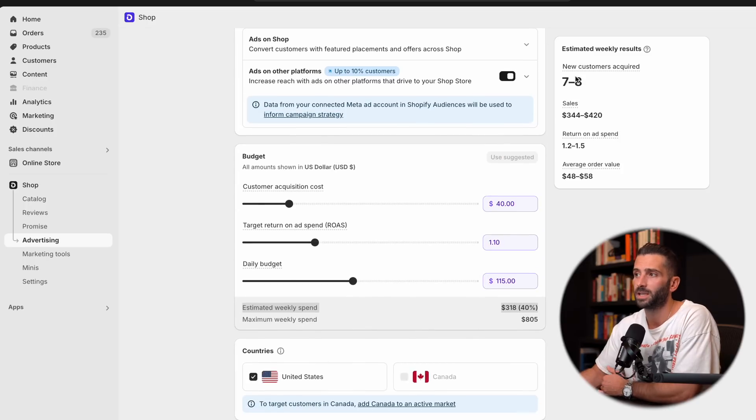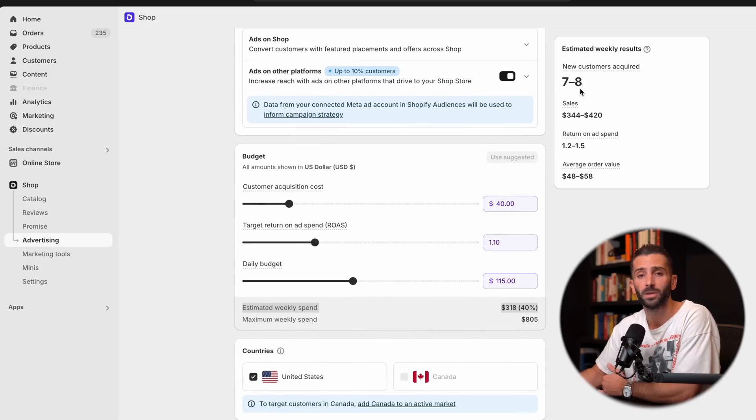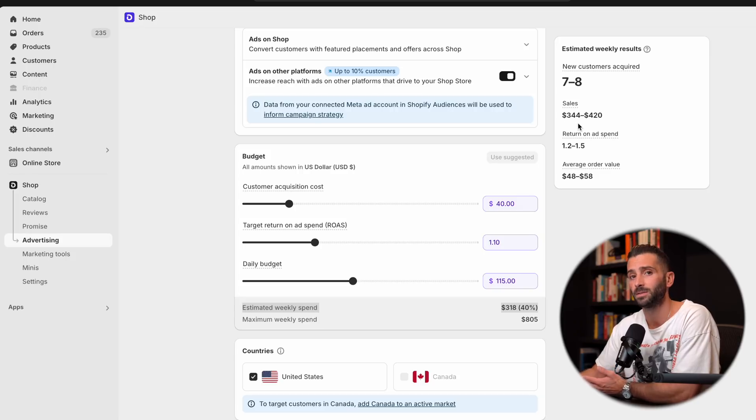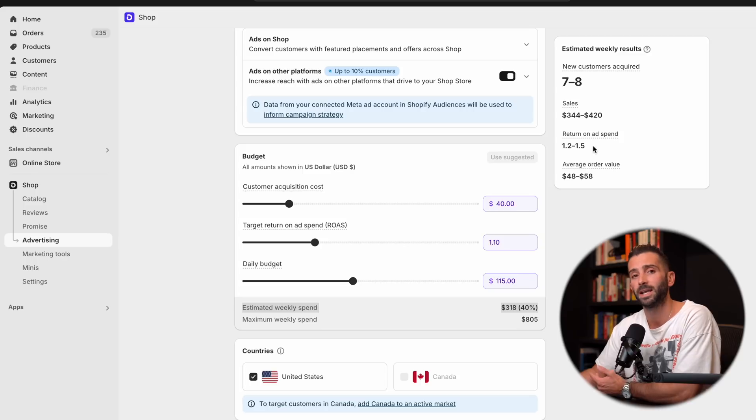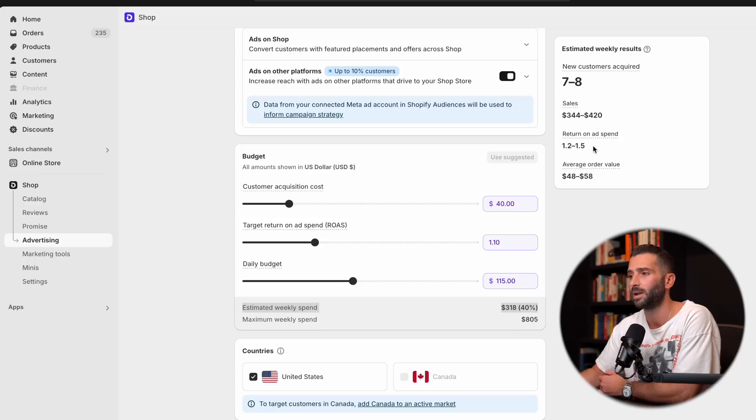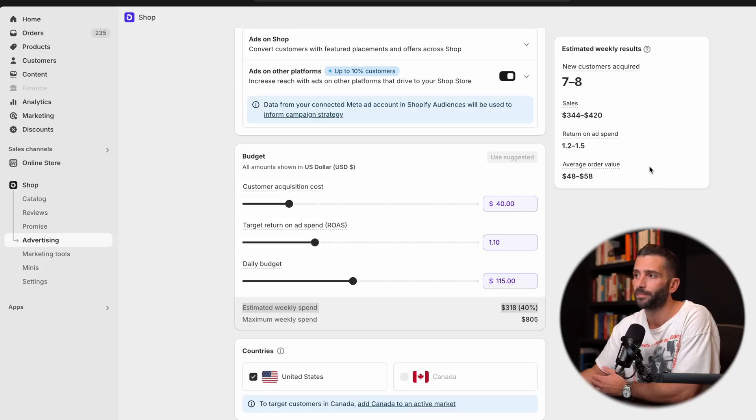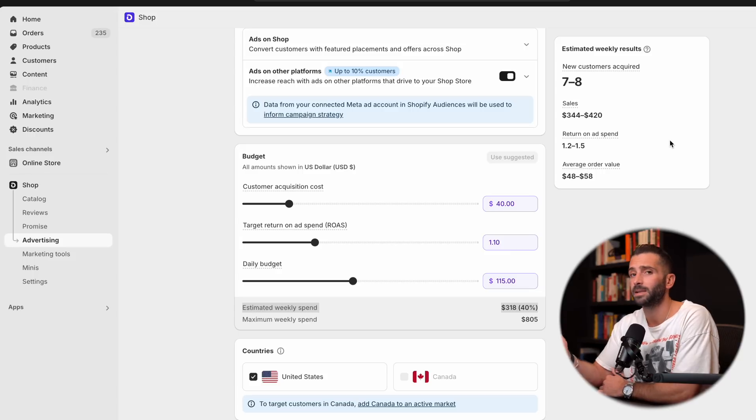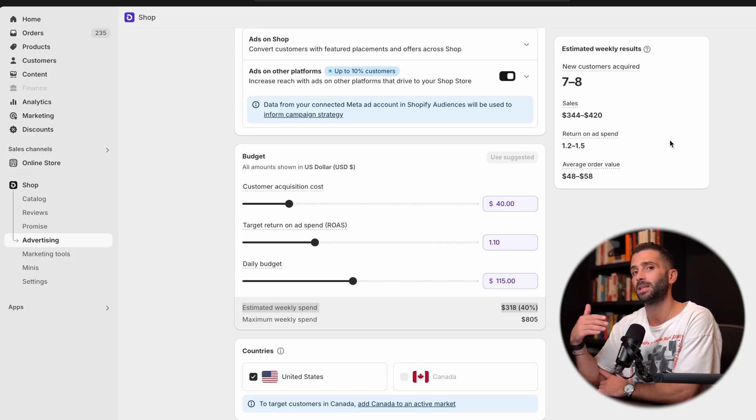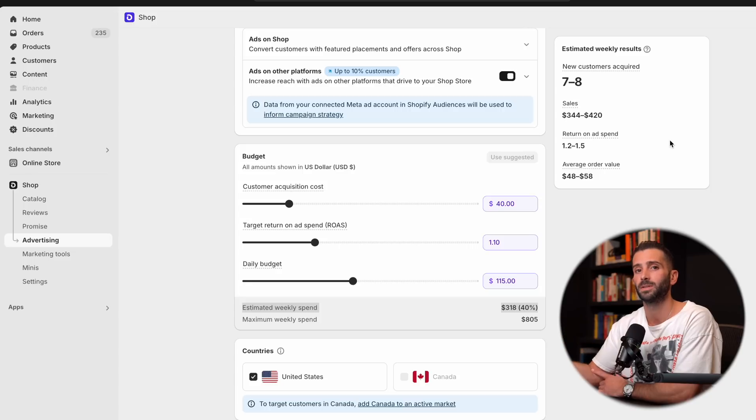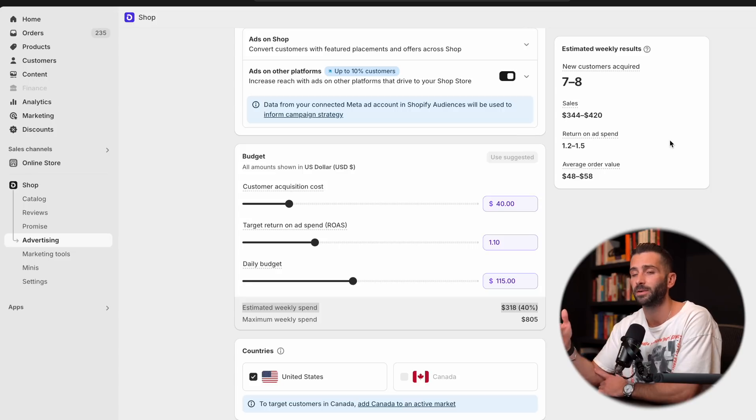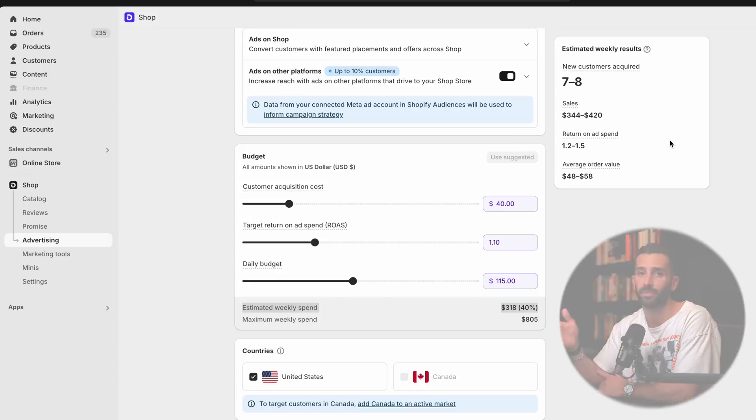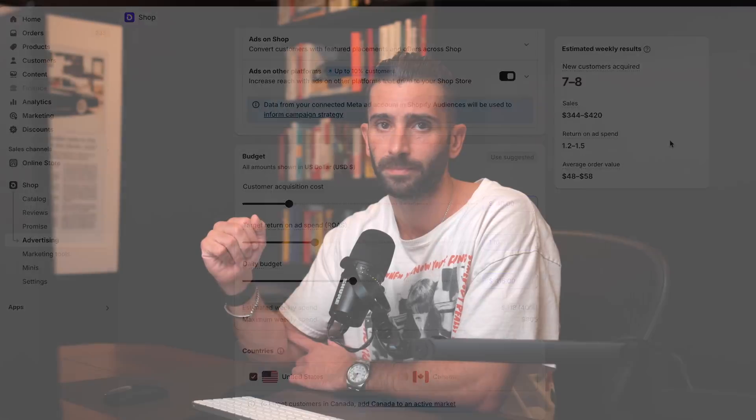we're going to see an estimated seven to eight new customers every single week with around $344 to $420 in sales, a return on ad spend of 1.2 to 1.5 with an average order value of $48 to $58. So these are pretty decent results, but like I told you before, I typically like to let these run and see what the results are because they tend to be better than the estimated results that Shopify provides you here.